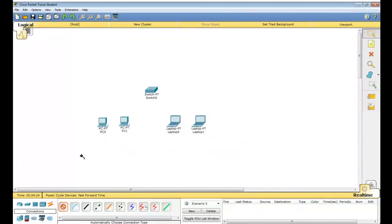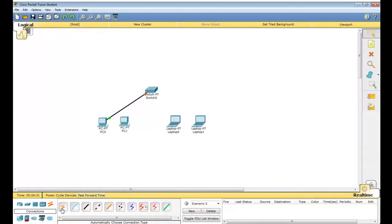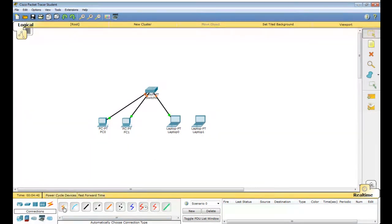Select the cable, come to the PC and connect to the switch. Then select the cable and connect the second PC. Now select the cable and connect laptop 0, then laptop 1 — both are connected to the switch.